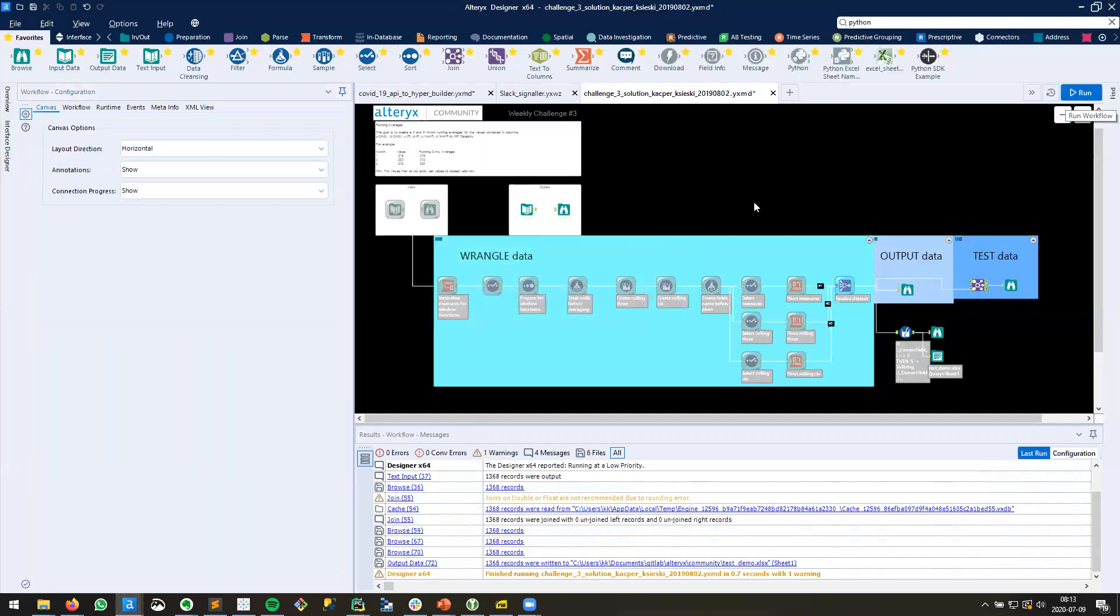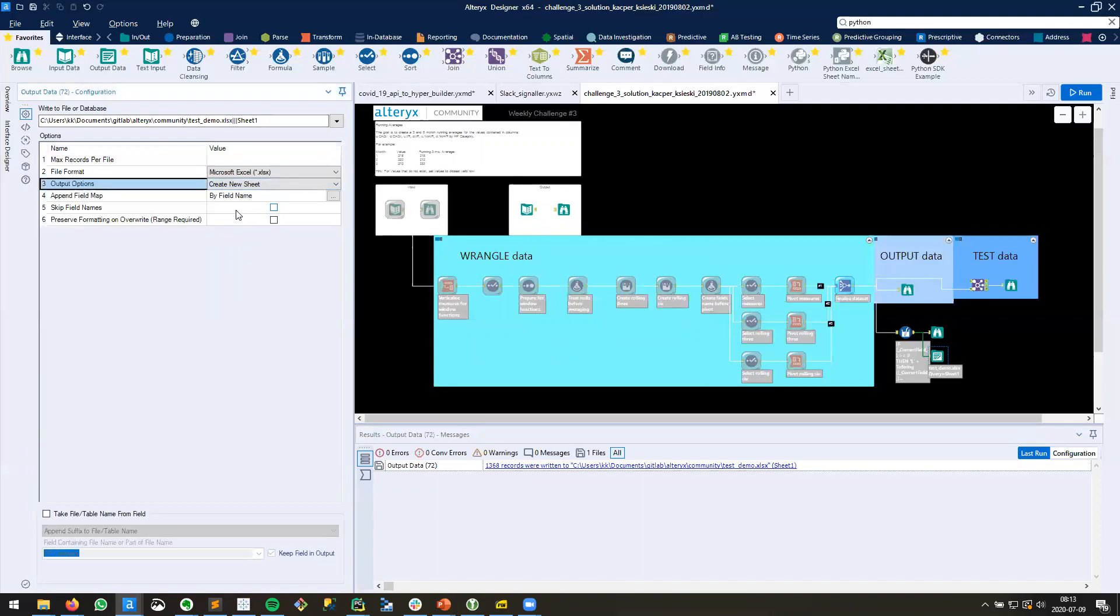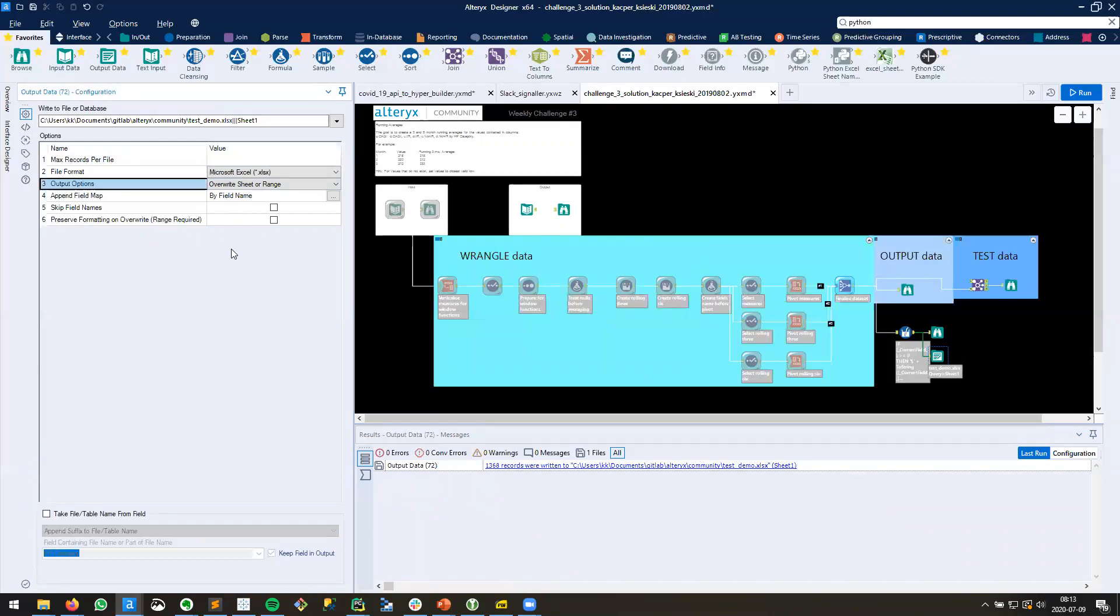Well, if you do it this way, you'll always have to run your workflow more than once just to set up that initial sheet, won't you? Because the first time you create an output, it's on Create New Sheet, and then after you have to switch it over to Overwrite Sheet or Range so you don't get an error, right? Well, that's actually not true.